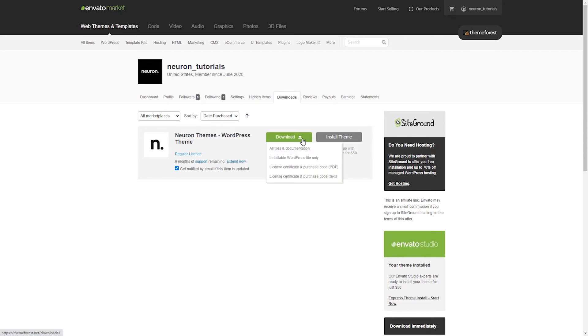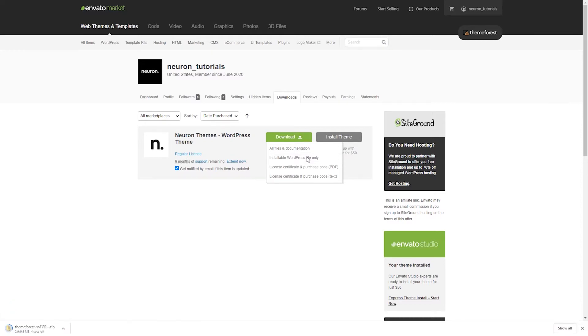The drop-down menu will contain all the files that come with the theme and the purchase code which you will need later. To install the theme, click on the installable WordPress file only and the file will begin to download.